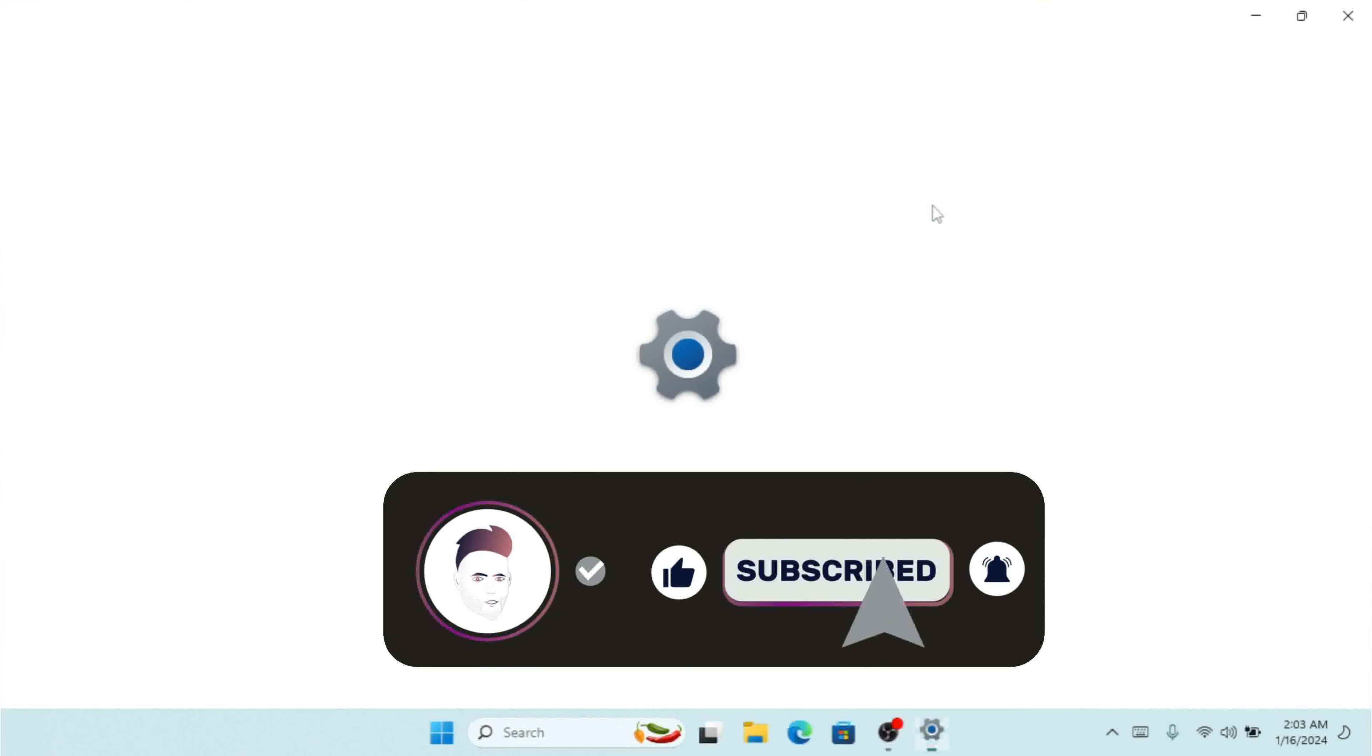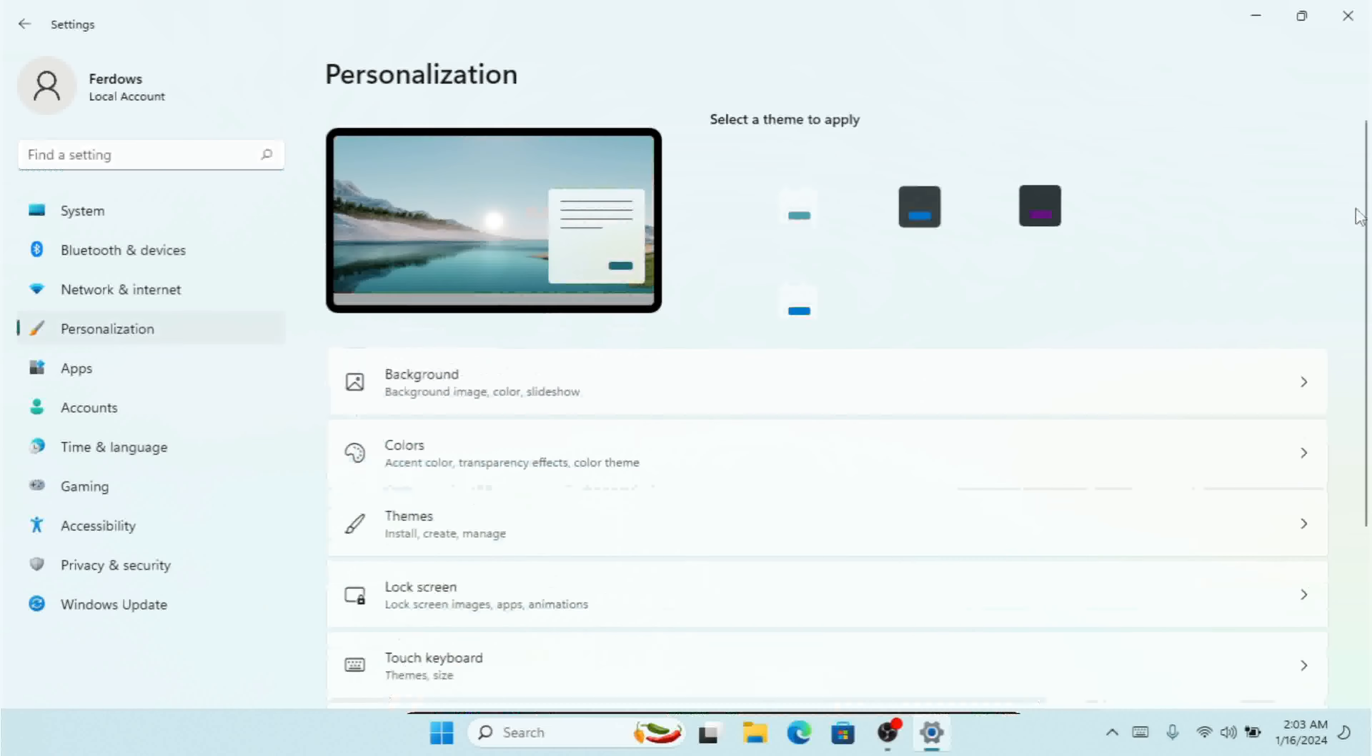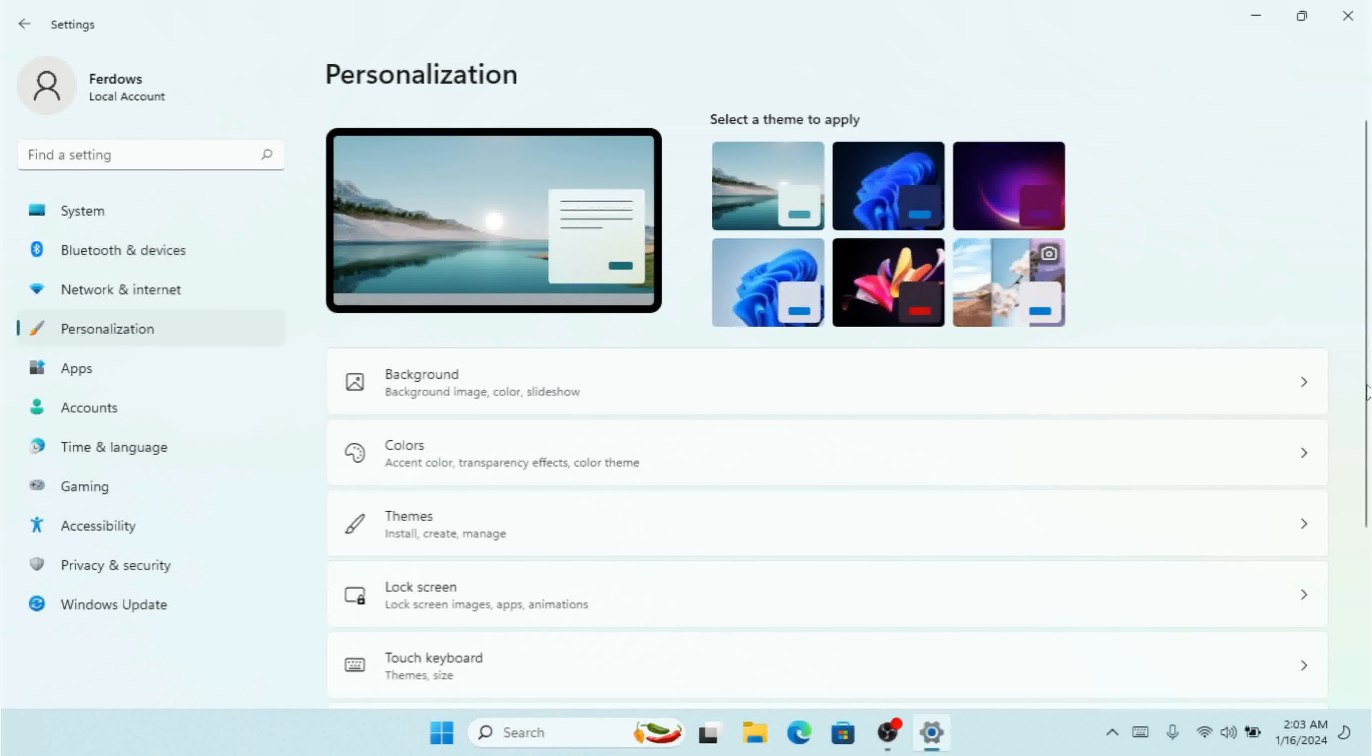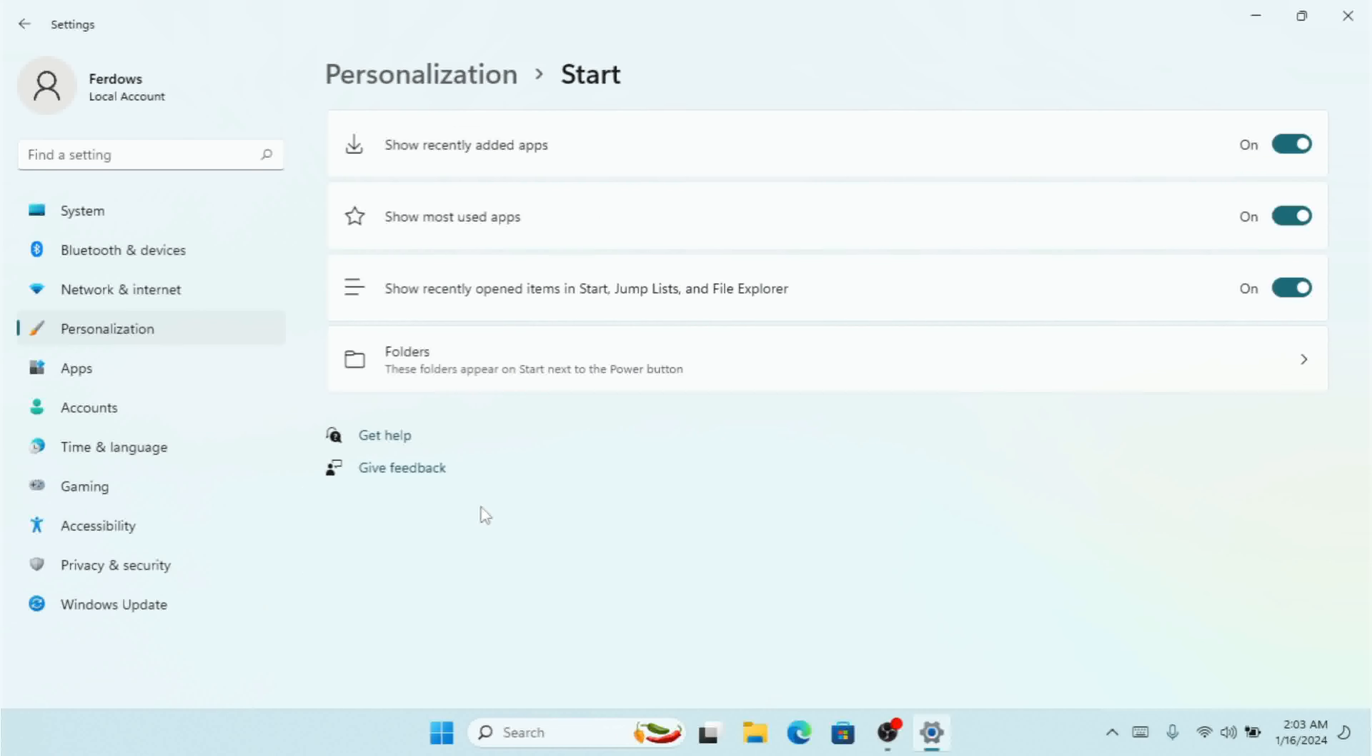Click on Settings, go to Personalization, scroll down and here we have Start. As you can see, we have 'show recently added apps' with a turn on/off toggle.